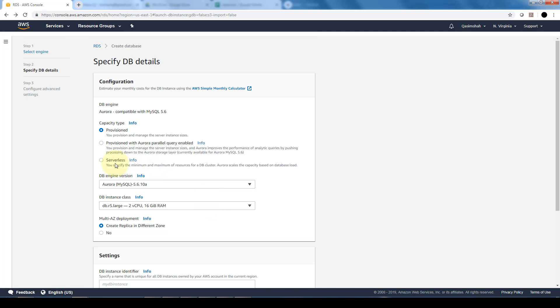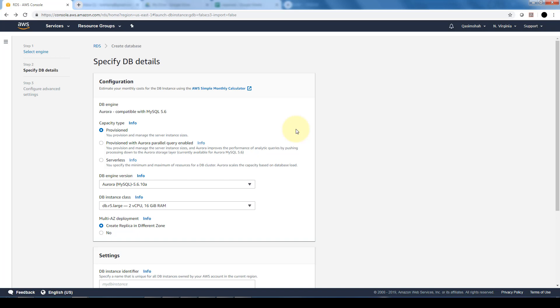Here I can specify various details for the Aurora DB. First I can define the capacity information. When you choose provisioned capacity type, you basically manage the database instance class. When your database workload changes, you might need to modify the instance class to provide the appropriate resources. You can choose the provisioned capacity, the Aurora parallel query enabled to improve the performance of analytic queries. When you choose serverless capacity, you basically specify the minimum and maximum resources required for your database cluster and Aurora is automatically going to scale up or scale down the capacity based on the database load.